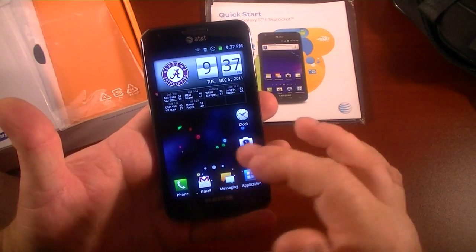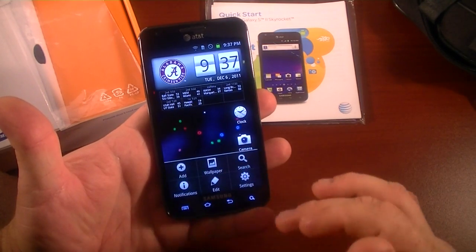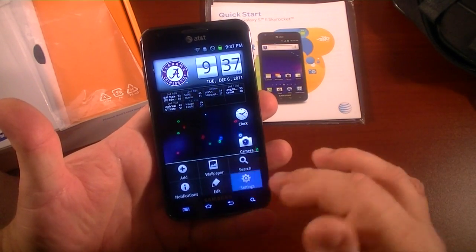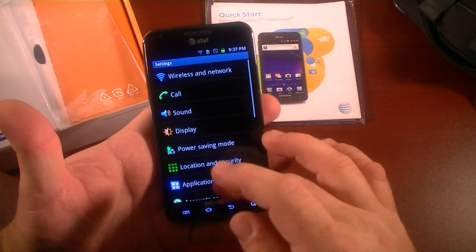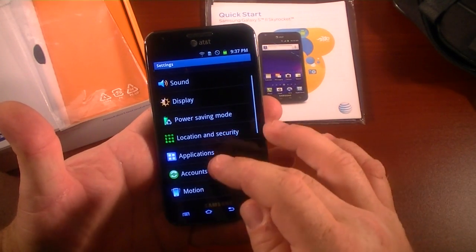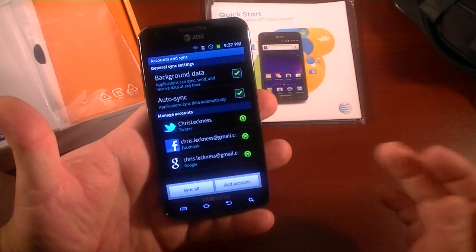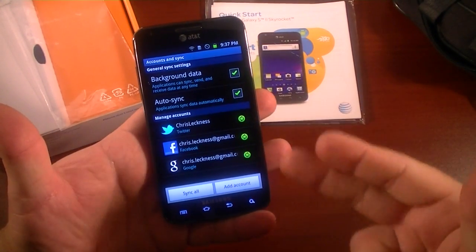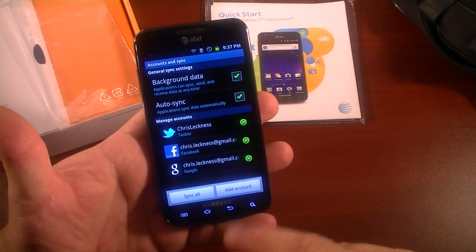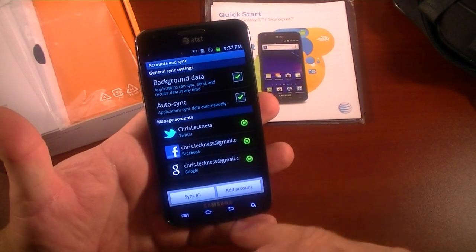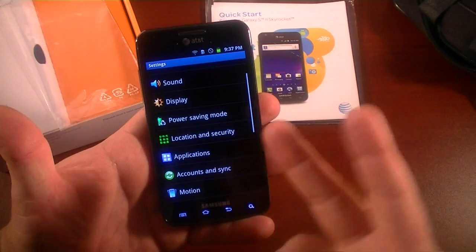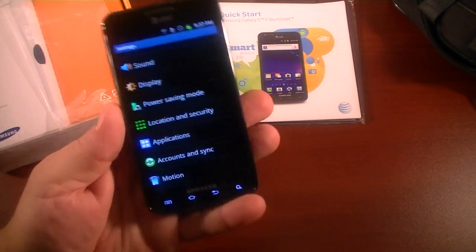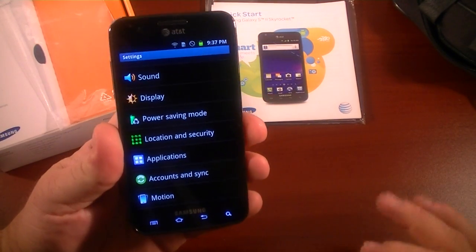As you can see, if I go to settings and you look at my accounts in sync, you'll see that I've got Twitter, Facebook, and Gmail on there. So I don't want to give this back to AT&T with my data.